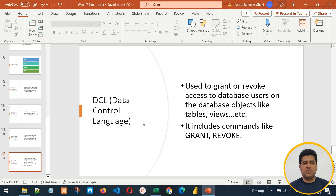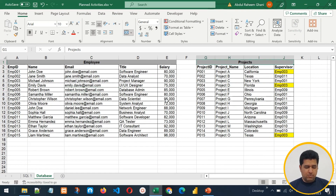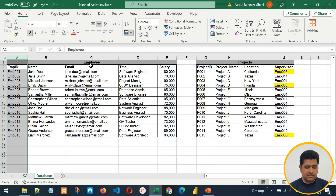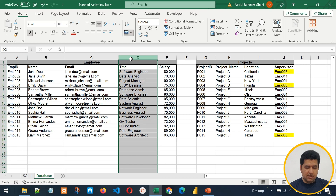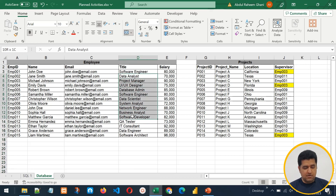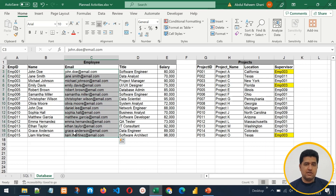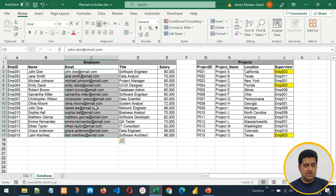Now let's talk about tables and primary keys. Whenever we create a table, we must have a field that can uniquely identify each row. For example, in the employee table we have employee ID, name, email, title, and salary. We cannot use title as the primary key because we can have two or three persons with the same title — for example, two data analysts or three software engineers. Email can be this field because every person has a different email, so it uniquely identifies each record.